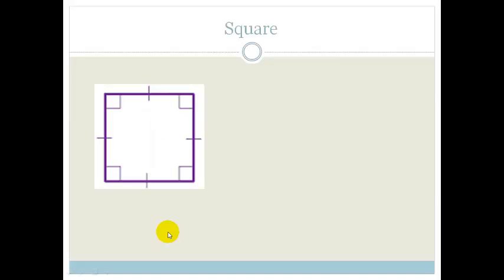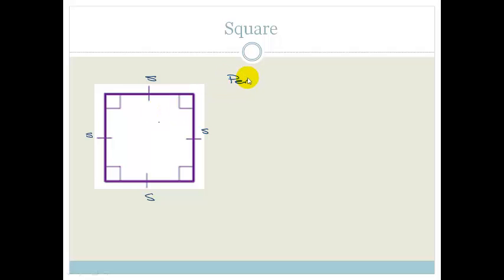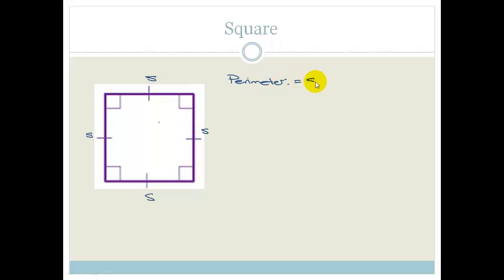Let's start with the square. The square has got four equal sides: side, side, side and side. To work out the perimeter — remember the perimeter is just the distance around the outside of your shape — it's going to be side plus side plus side plus side, or we could write it as four times side.